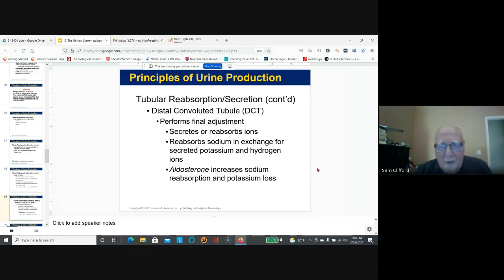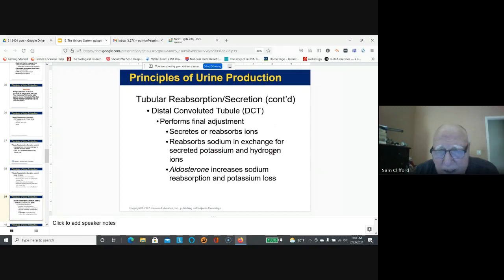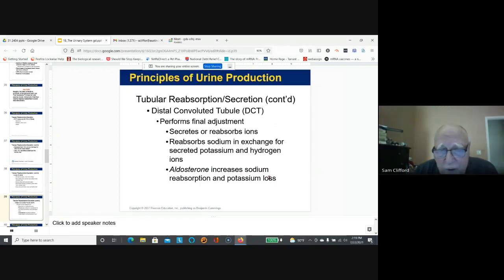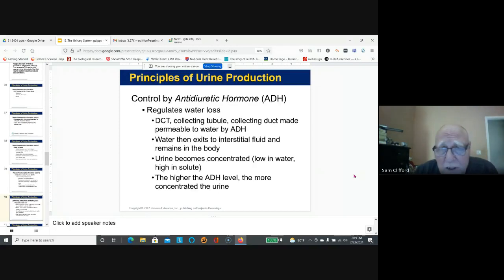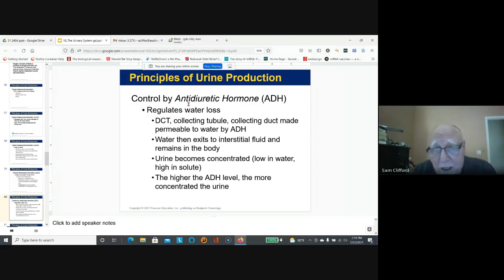The distal convoluted tubule performs the final adjustments — it can secrete or reabsorb sodium in exchange for potassium and hydrogen ions. Aldosterone, a hormone from the adrenal cortex, increases sodium reabsorption, which leads to greater absorption of water back into the bloodstream.